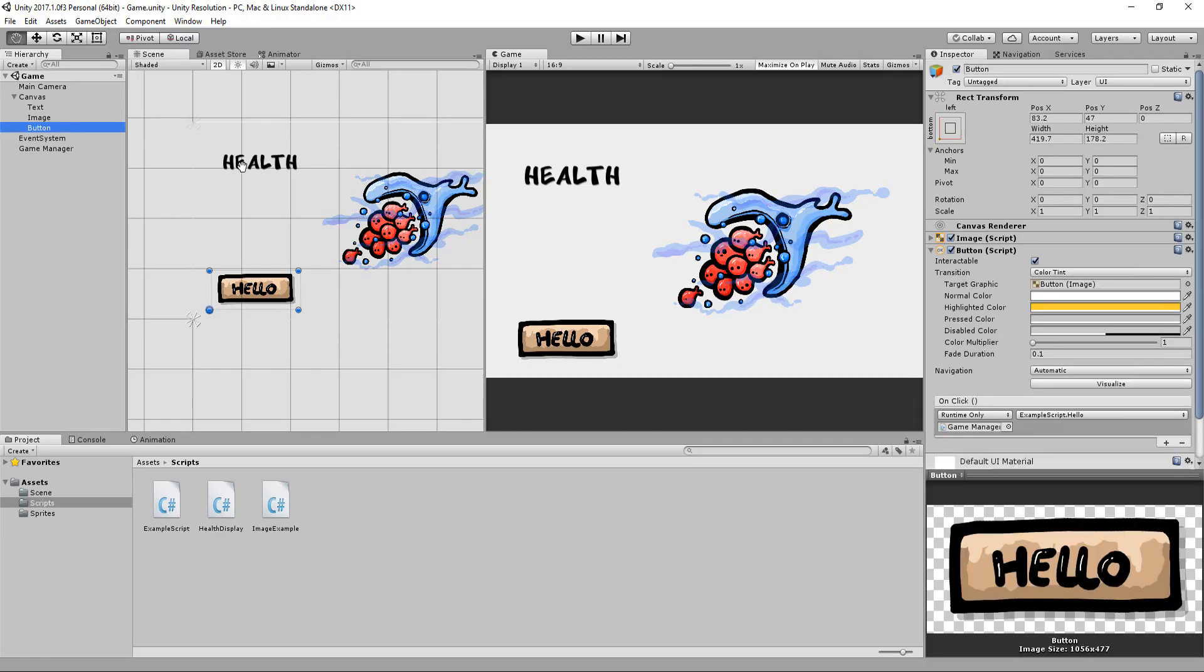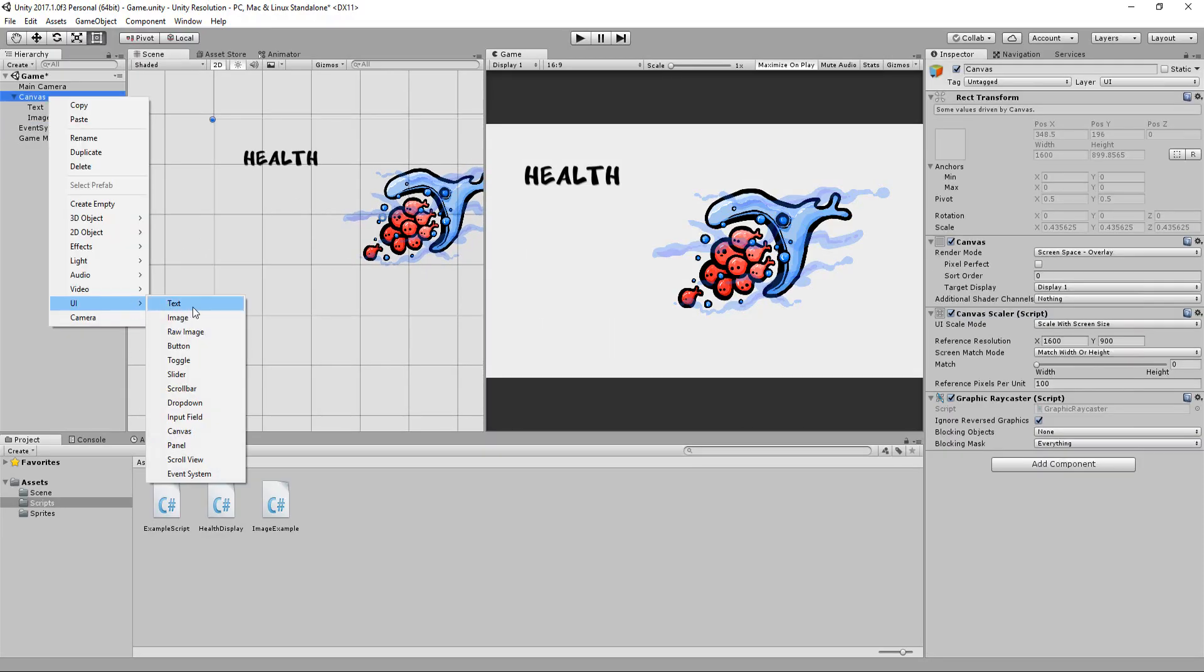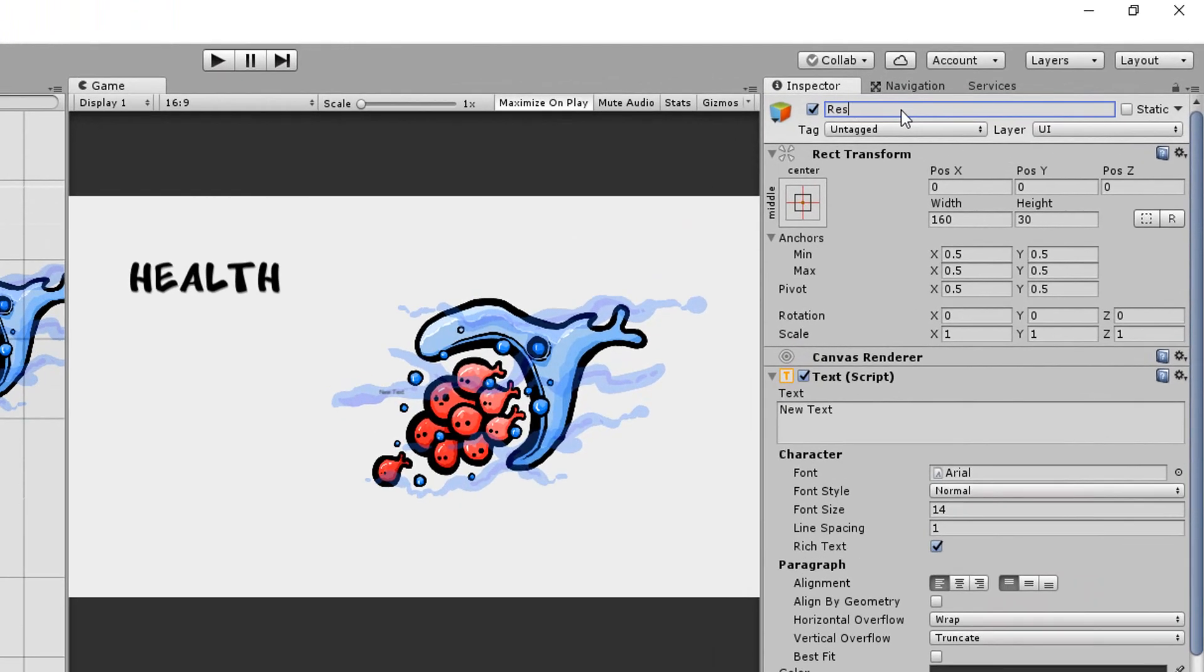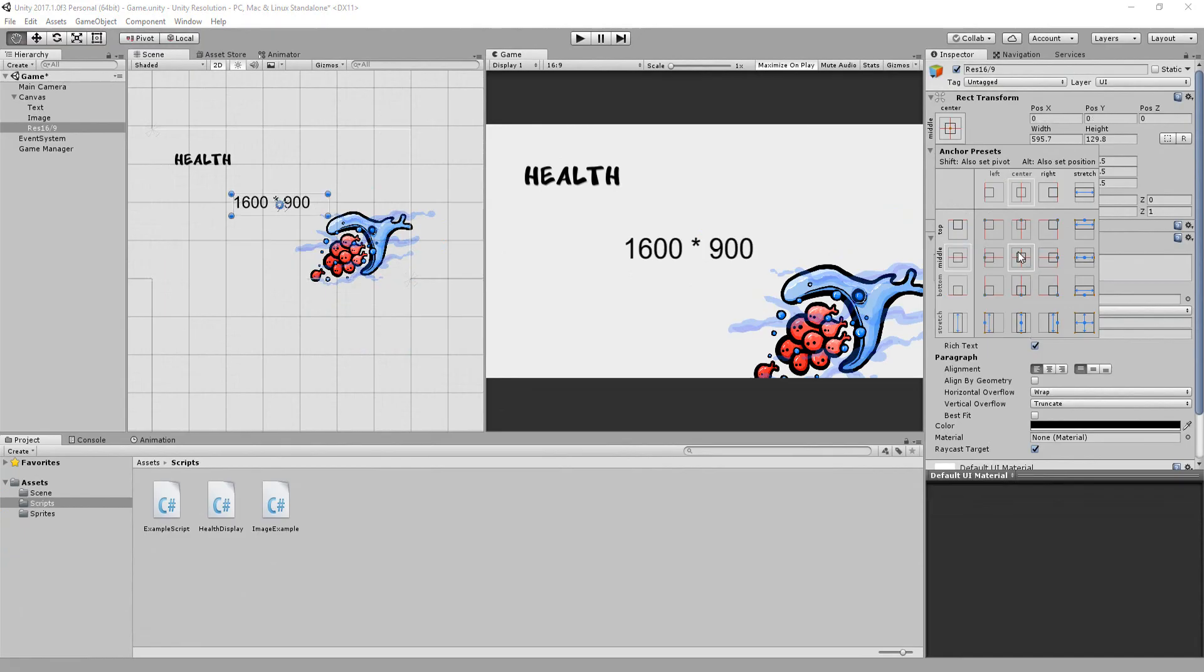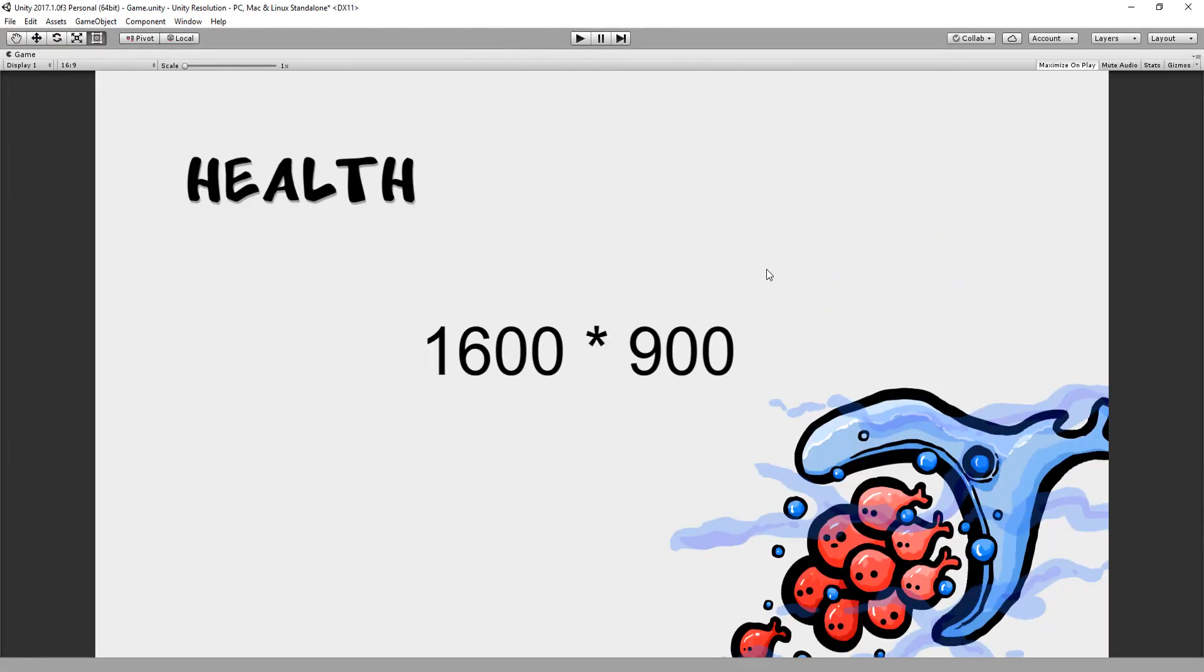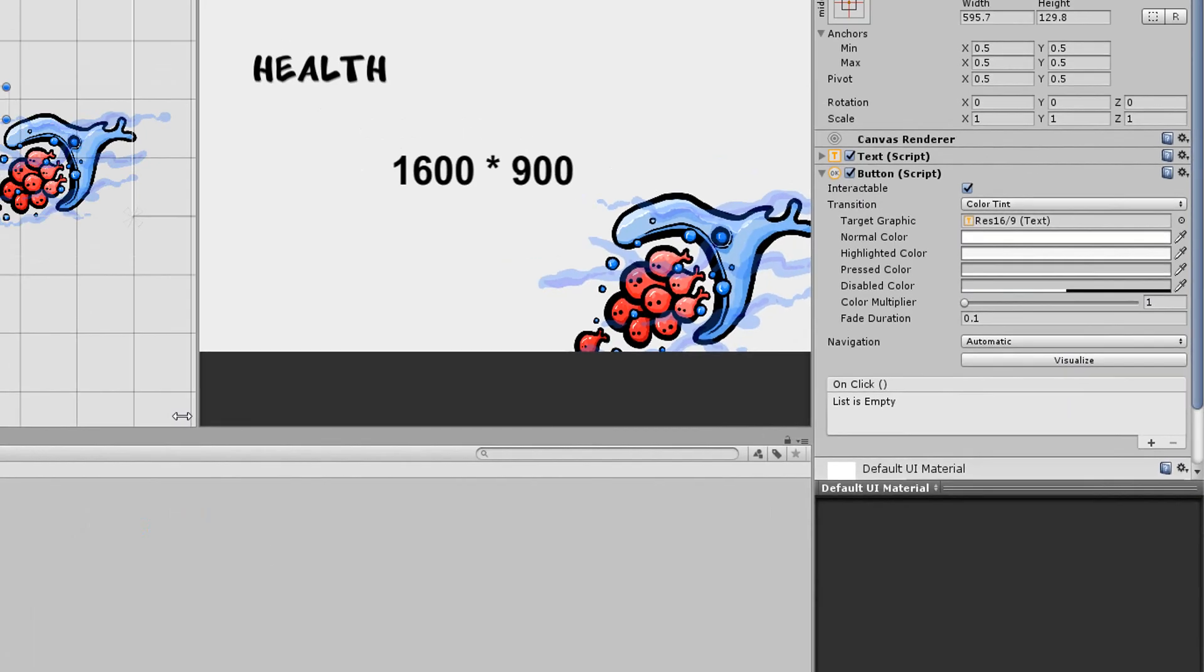So first of all, I'll delete my test button and create a new text element I'll call res 16x9. I'll increase its size, change what it displays, and snap it to the center of my screen. I'll now add the button component to this UI text.